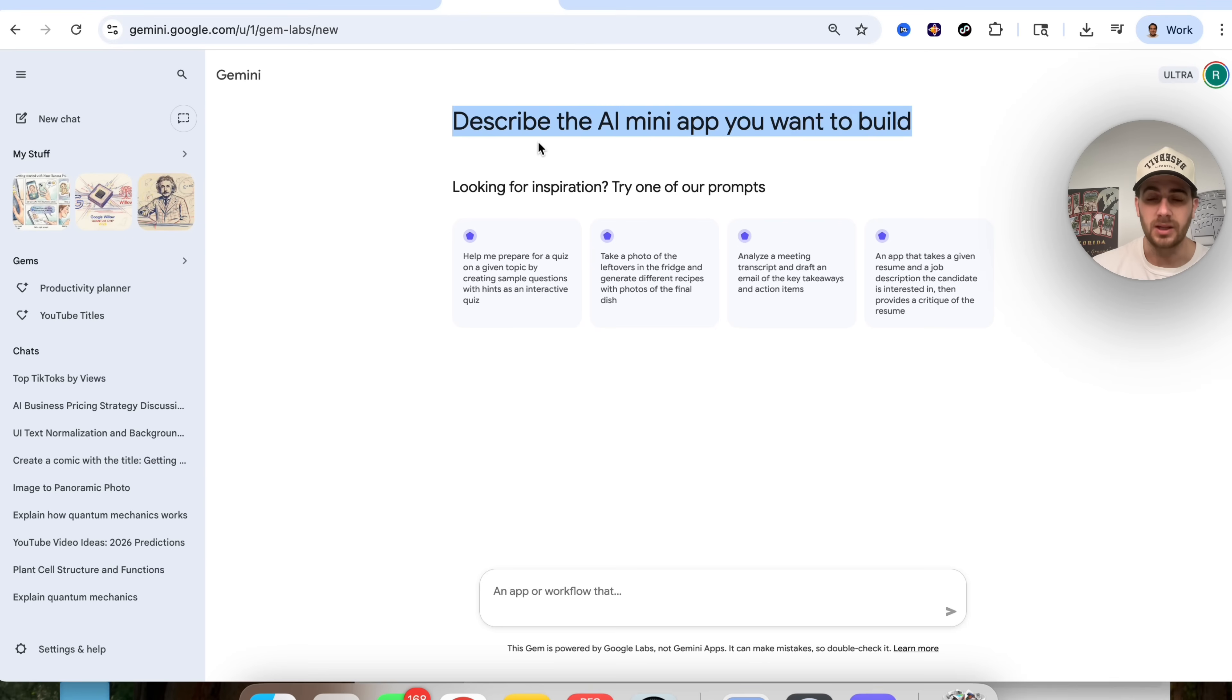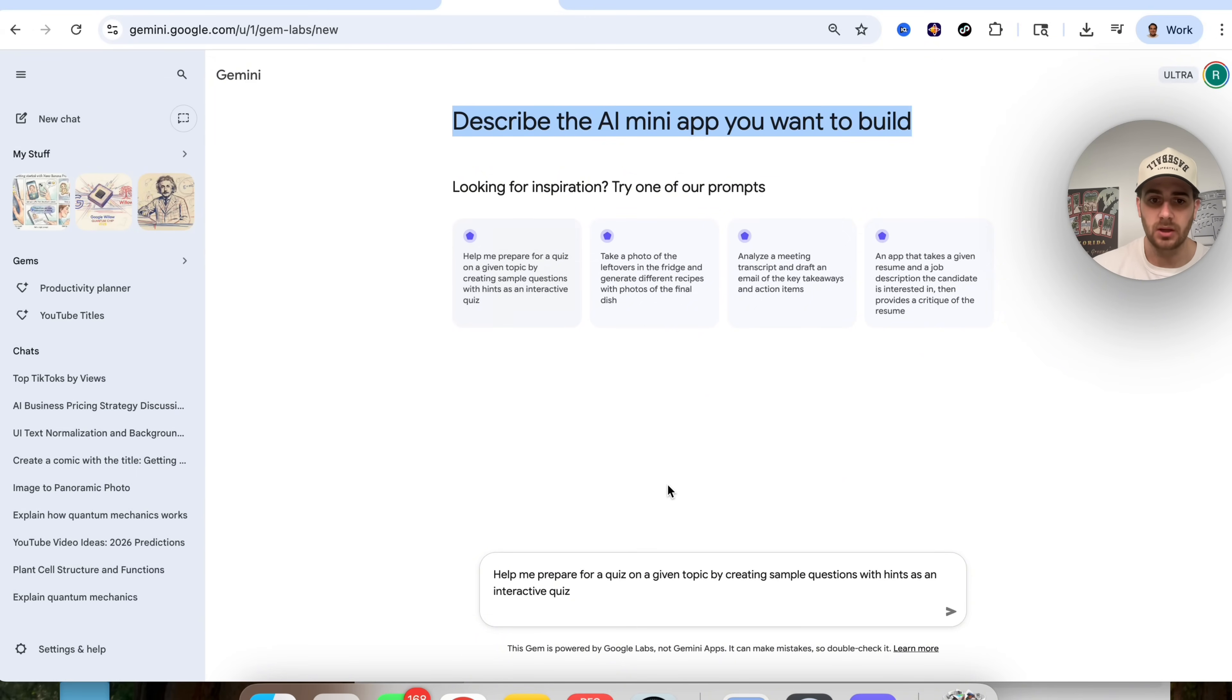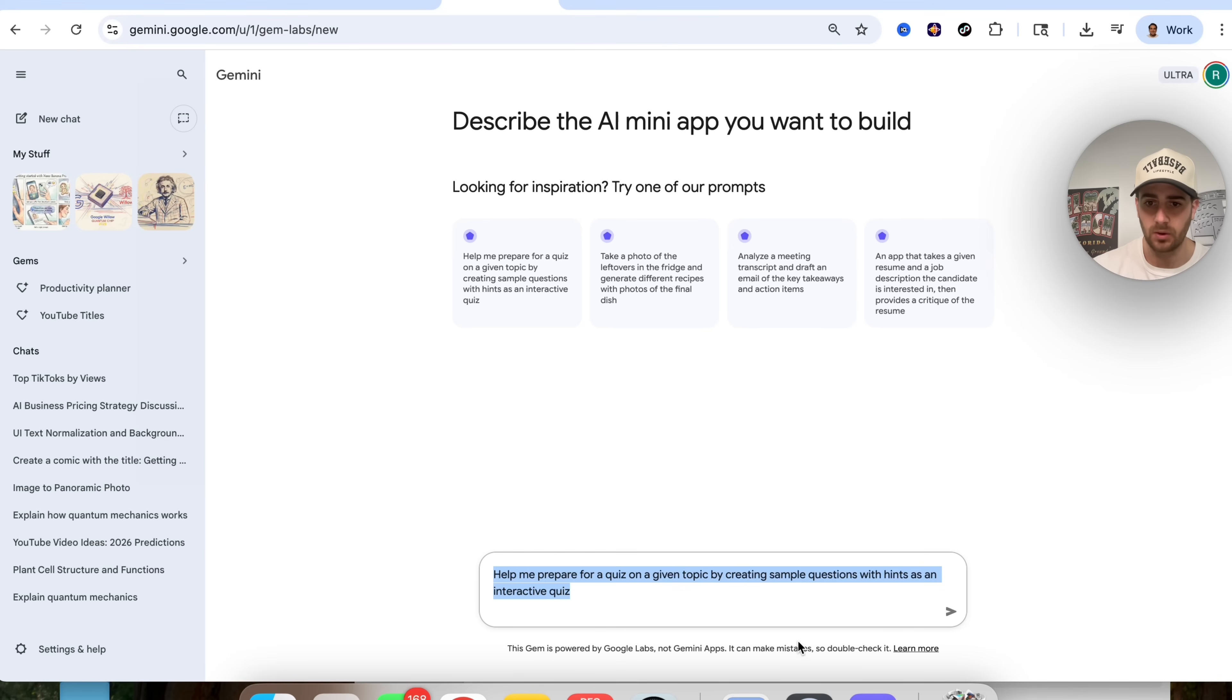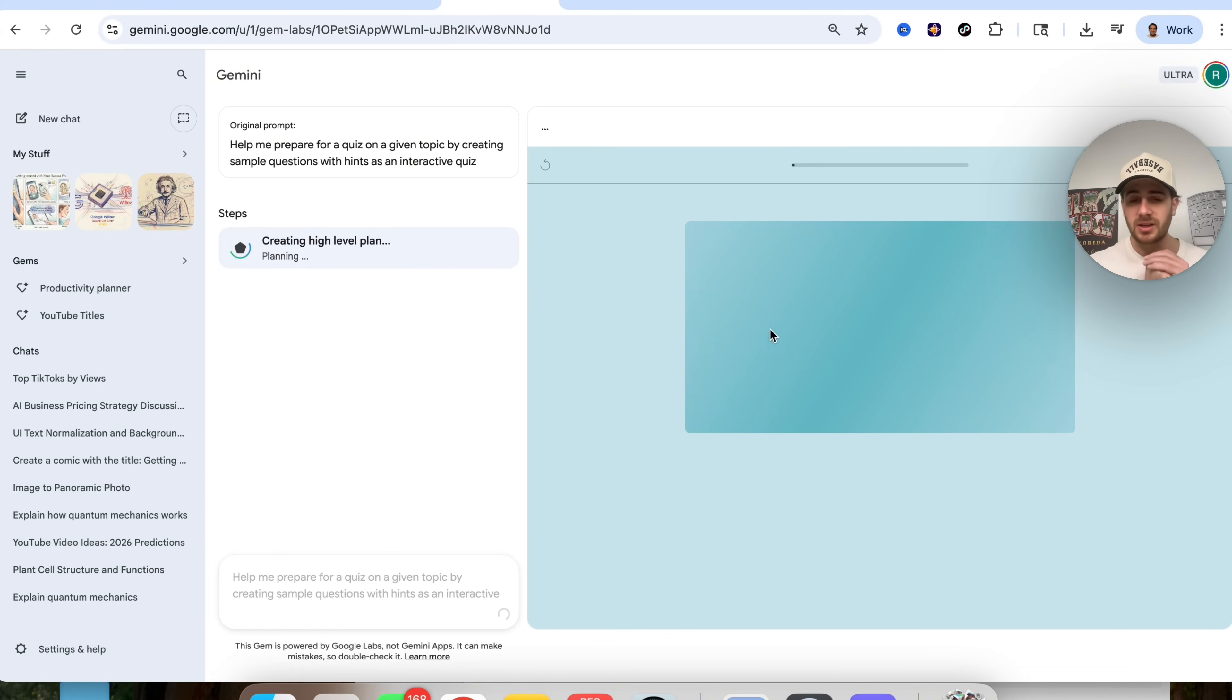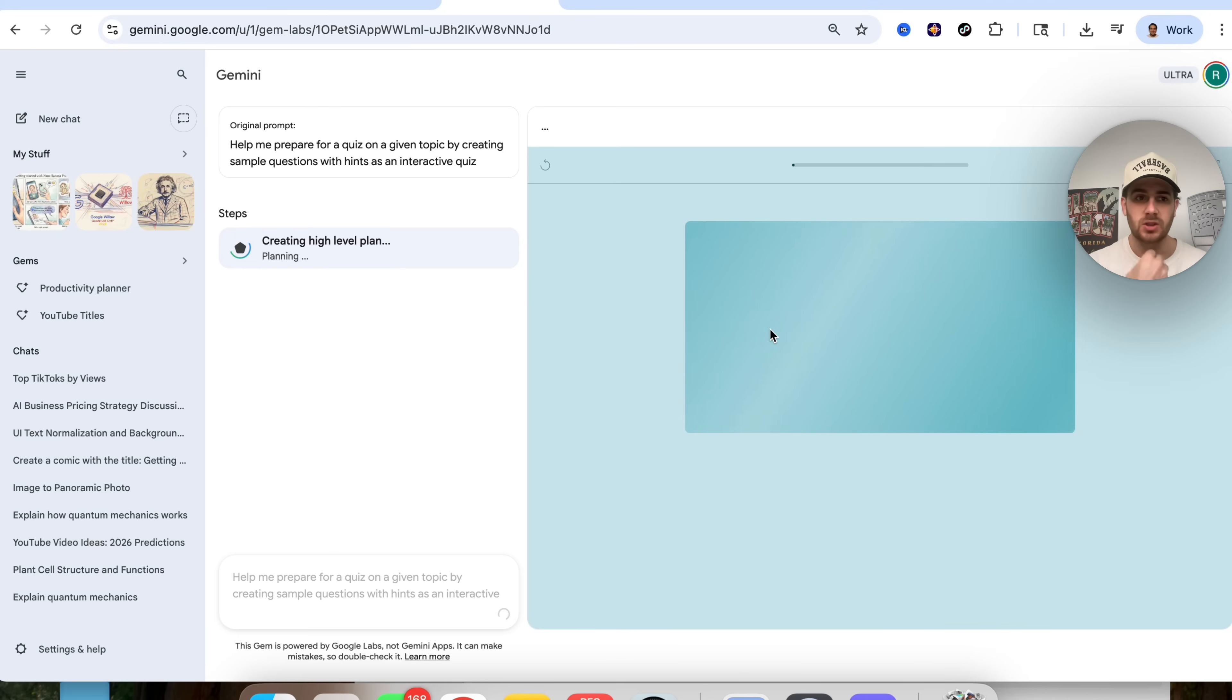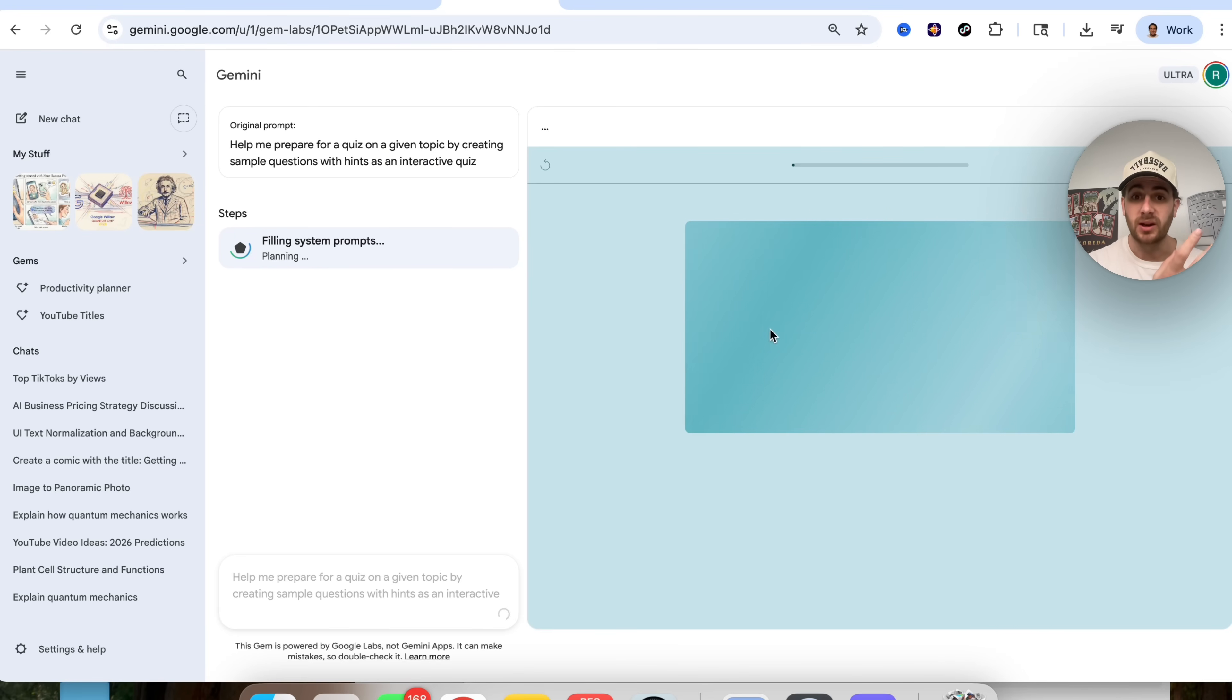Now, we could see right here that we could describe the AI mini app that we want to build. Now, what I am going to do is I'm just going to click one of these right here, so help me prepare for a quiz on a given topic by creating sample questions with hints as an interactive quiz, and then what this is going to do is this is actually going to build out not just a gem, which like the old gems was basically just like a chat project or a custom way to be able to interact with Gemini gems.